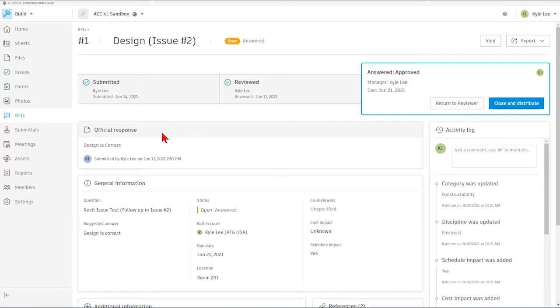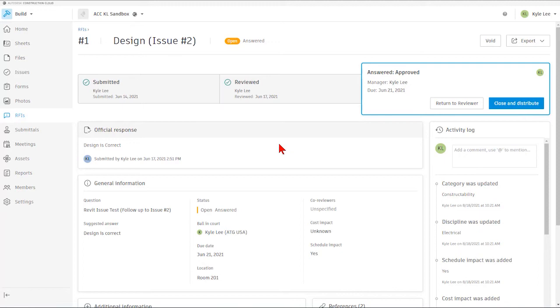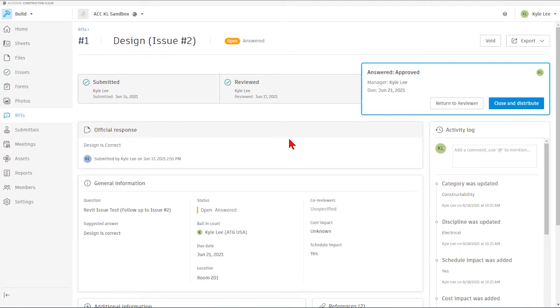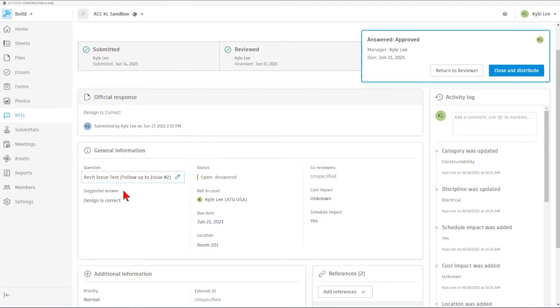We can see in this particular case here that we have this RFI that's been submitted and it's been reviewed, and it appears that it's been approved. So at this point, we can close and distribute this particular RFI. We can see the official response area for the RFI, as well as the general information related to our RFI. We can see the RFI question and what the suggested answer may have been.